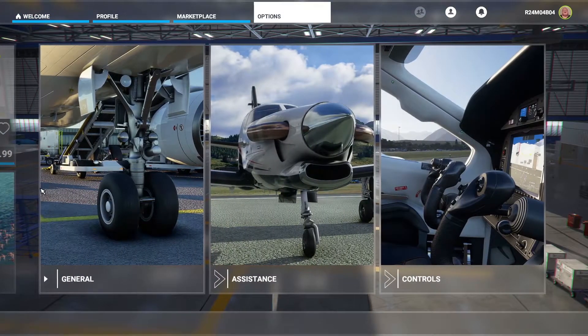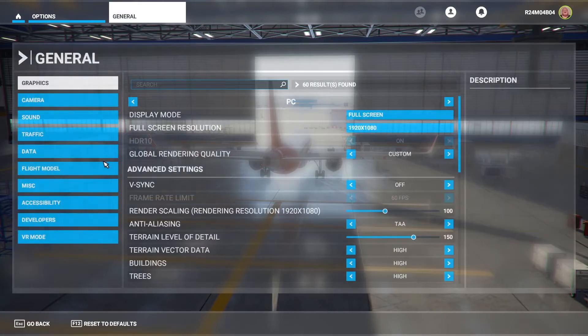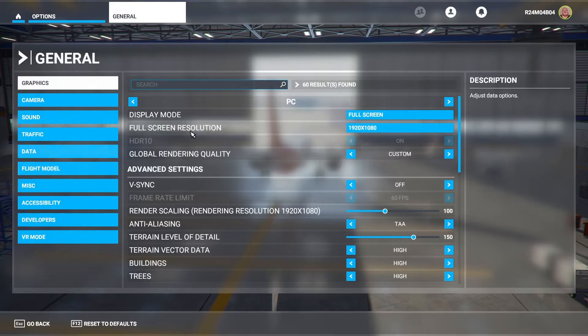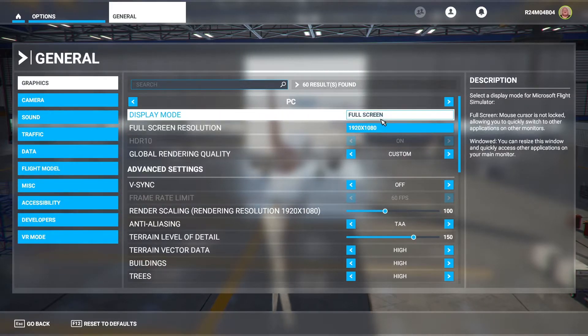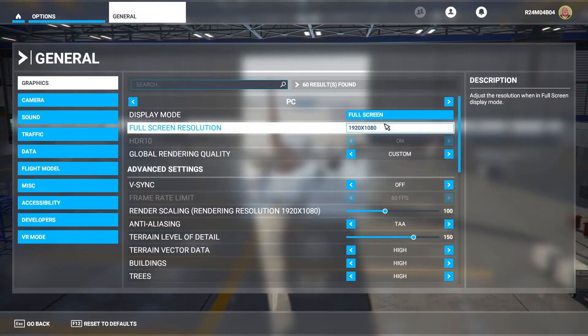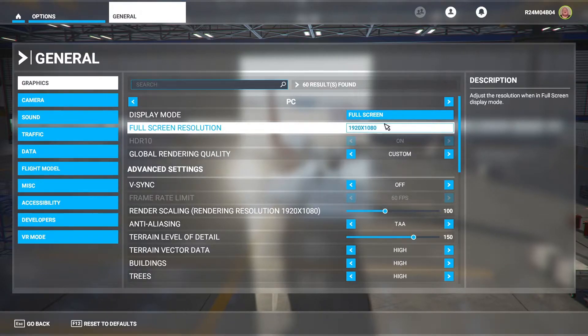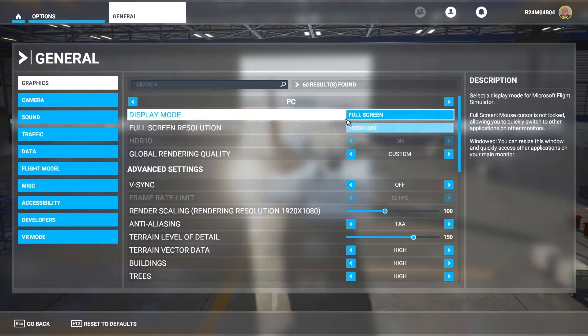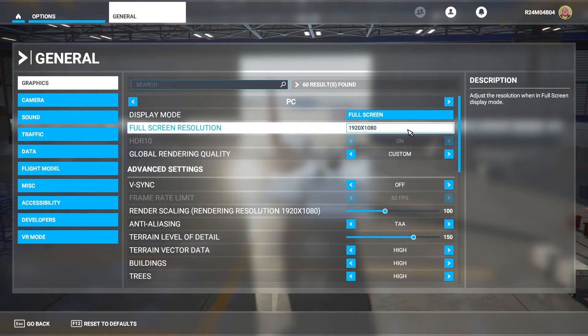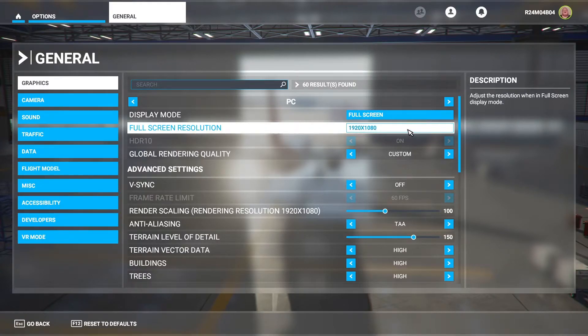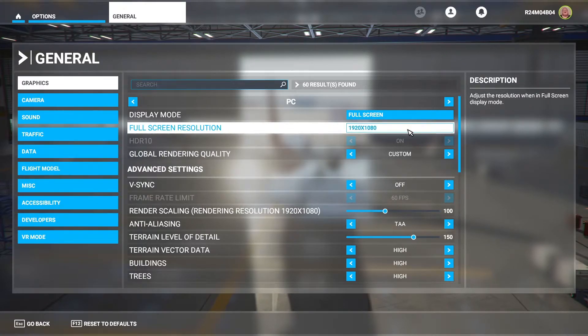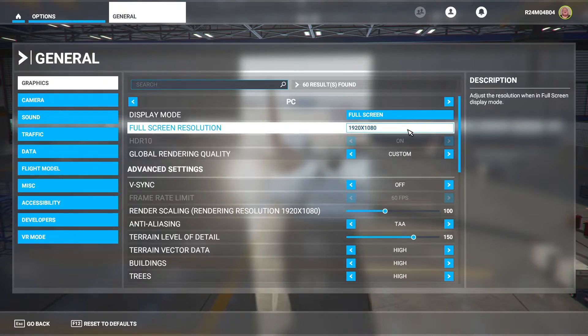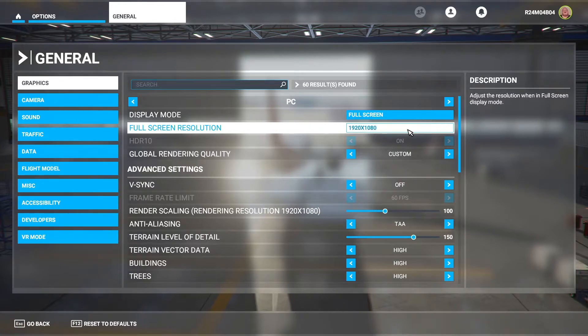First we want to go to options and then general. I've got my display mode in full screen. That is just the best for frames per second. Window tends to lose a bit of frames per second. My resolution is 1920 by 1080. It depends on what type of monitor you have. I have a 1080p monitor so I'm not going to put that any above that. You can put it less than that but it's going to look a bit worse. You will get better frames per second but it's not going to look as good. So 1920 by 1080 I'd recommend.